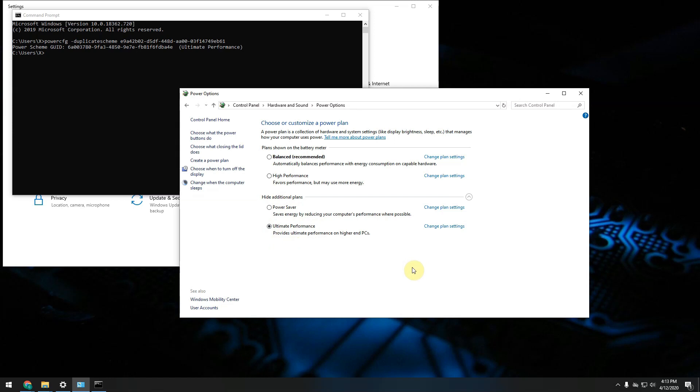If you find this plan not working for you for whatever reason and you just want to go back to some other plan, you can simply go in here again and select for example high performance or balanced mode.